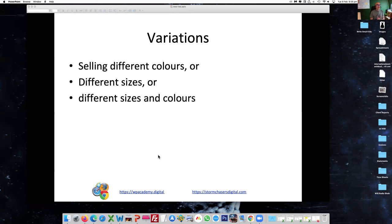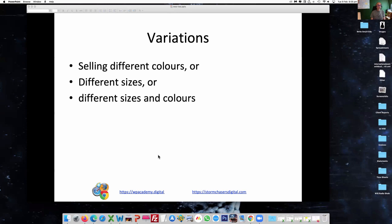So, variations. Selling different colors — letting the buyer choose — or different sizes. So someone might say, I want a green one of those, in this size. You can have more than one variation that people can pick. That's what we're talking about with variations on products.